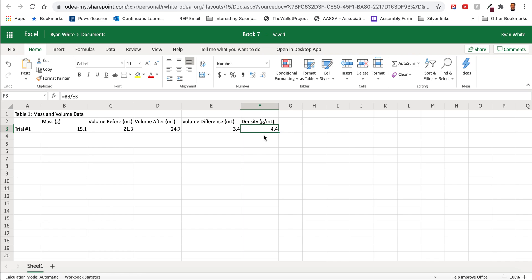Okay, so this is the data table that you should have for this experiment.